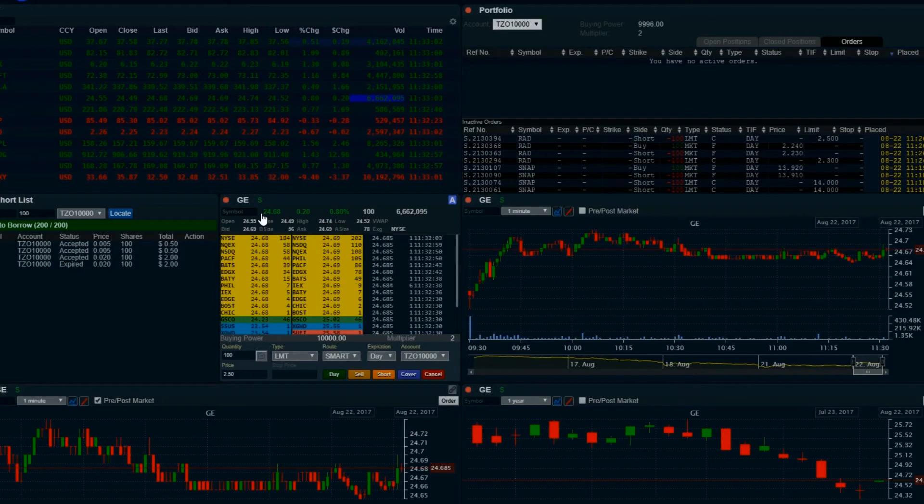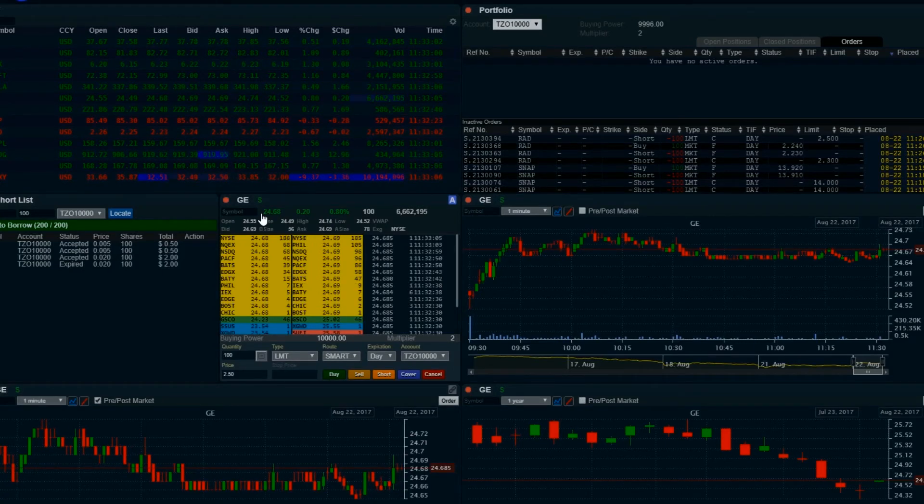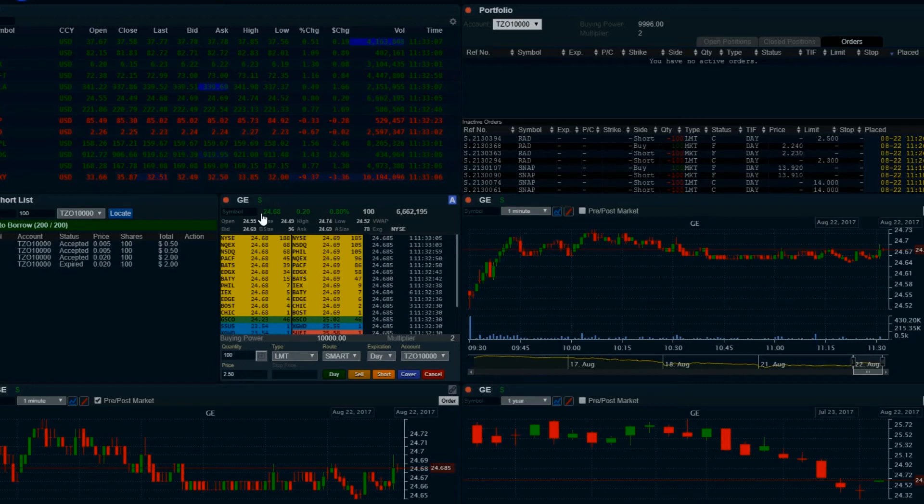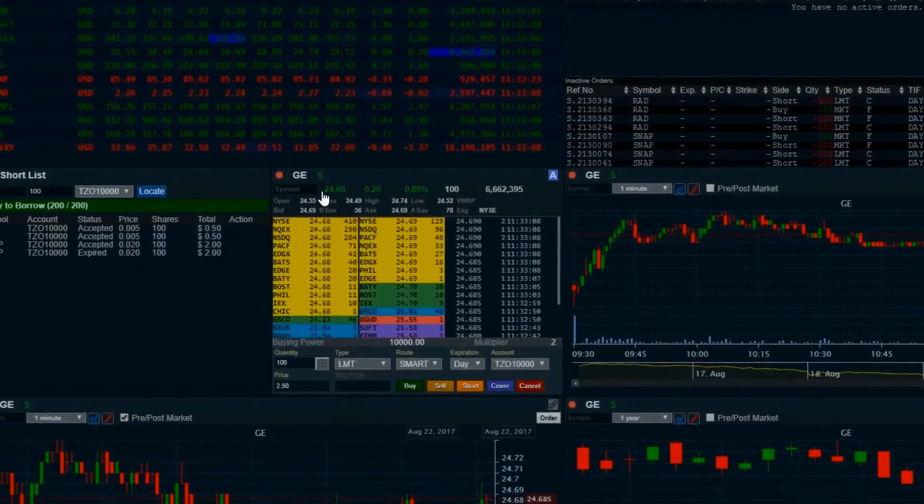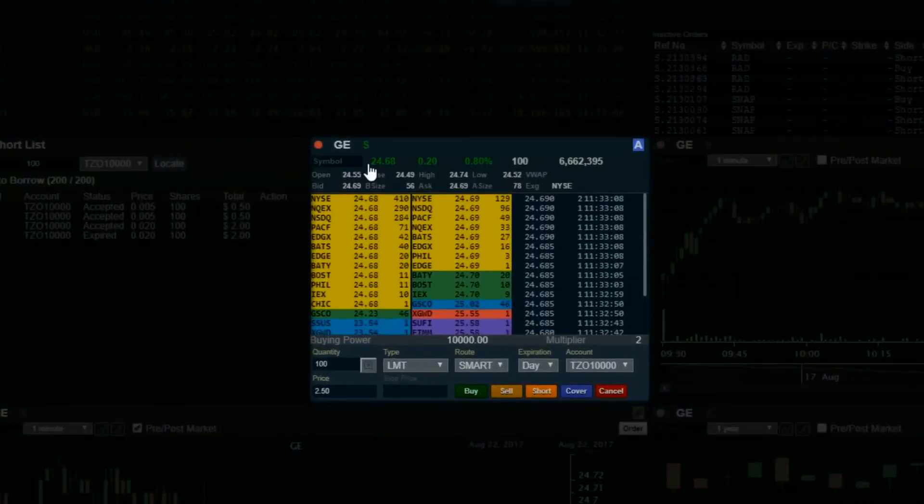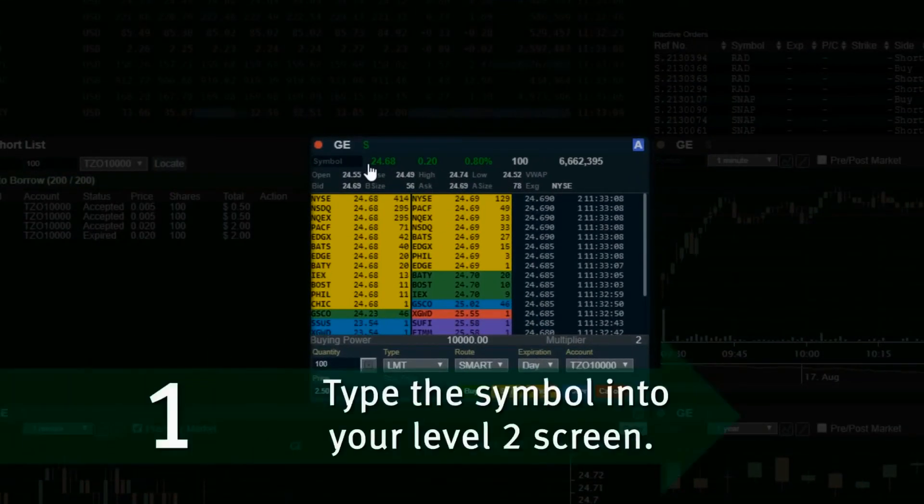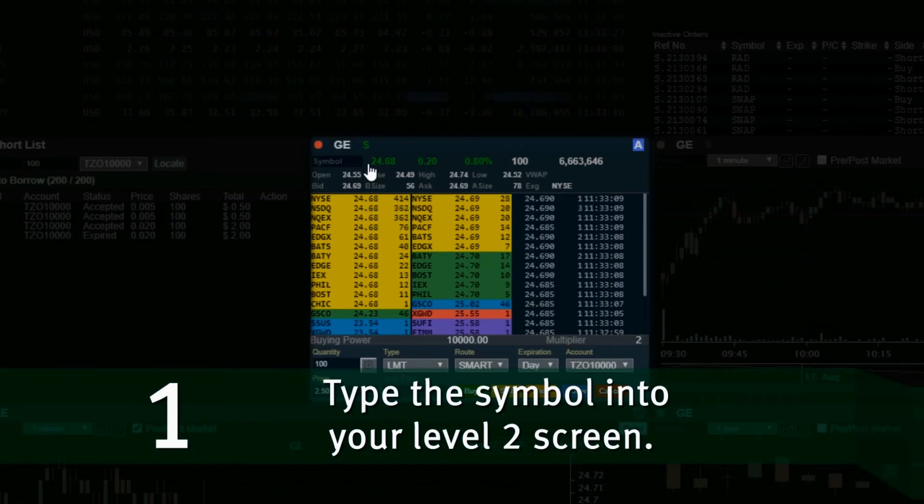Locating Hard to Borrow Stock on the ProWeb. Stocks that are hard to borrow must be located before placing a short order. To determine if a stock is hard to borrow, type the symbol into your level 2 screen.